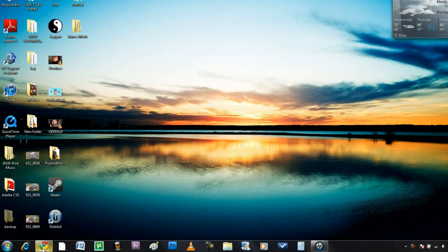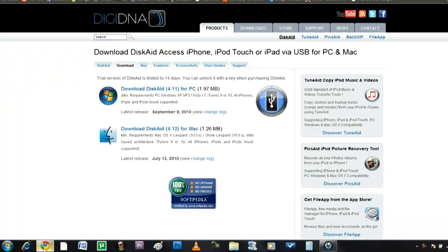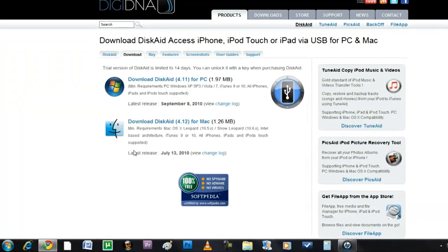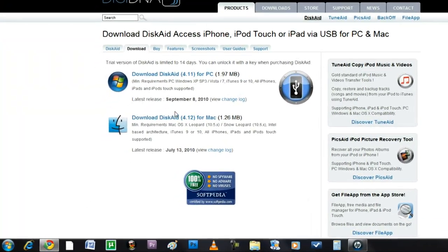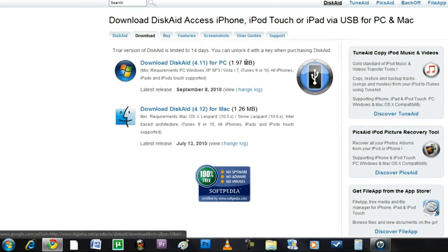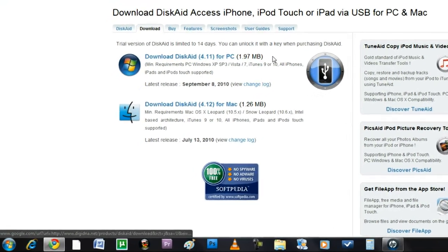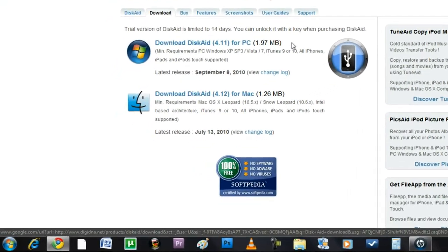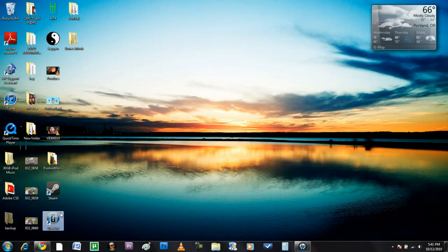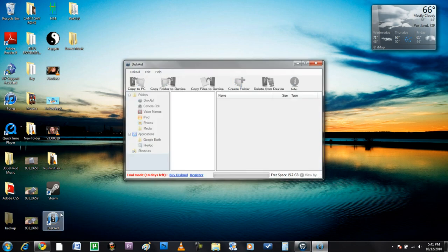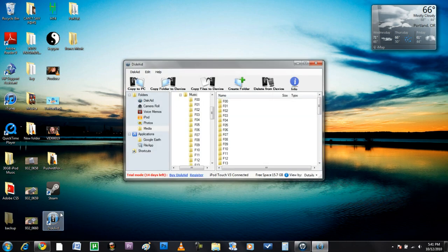So the first thing you're gonna need to do is download DiskAid. You can download this by going to the website linked down below in my description bar. Once you've got it all downloaded, open it up and connect your iPod touch or iPhone to your computer.